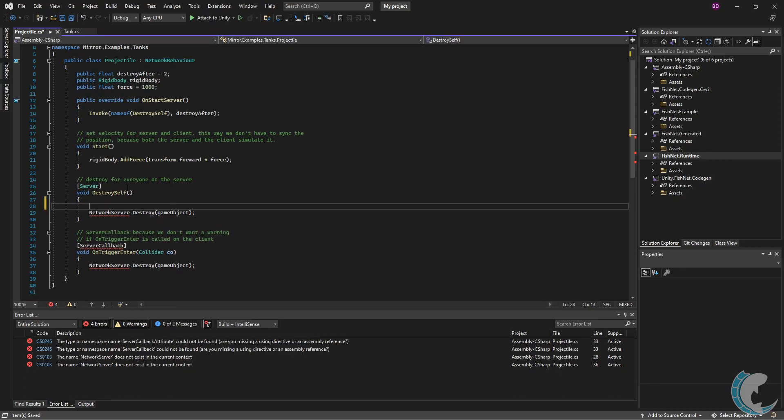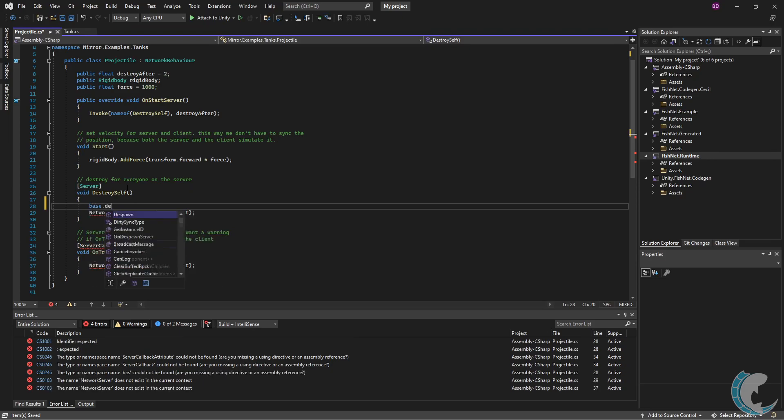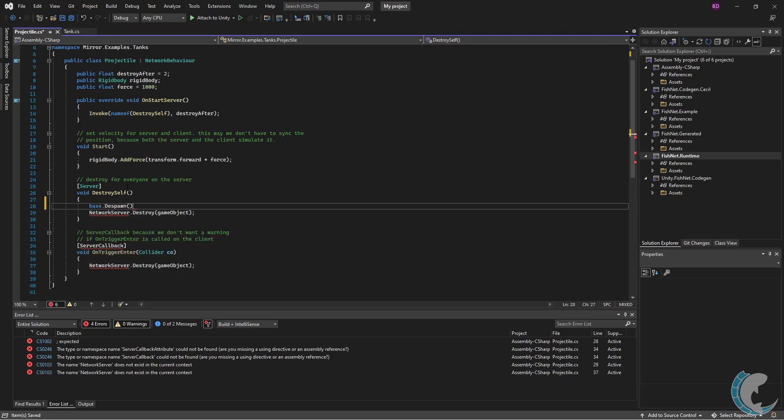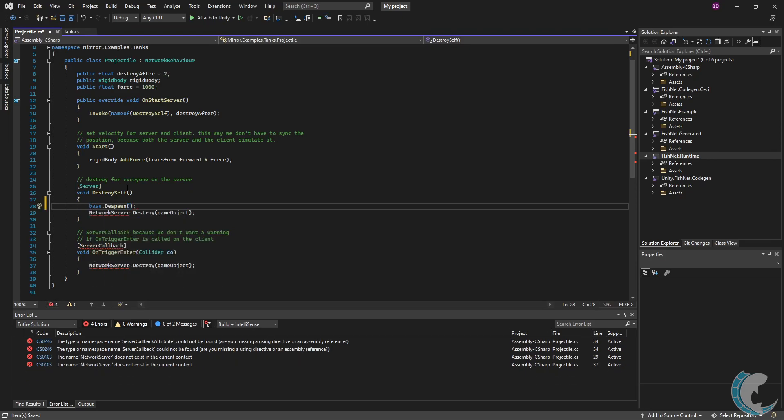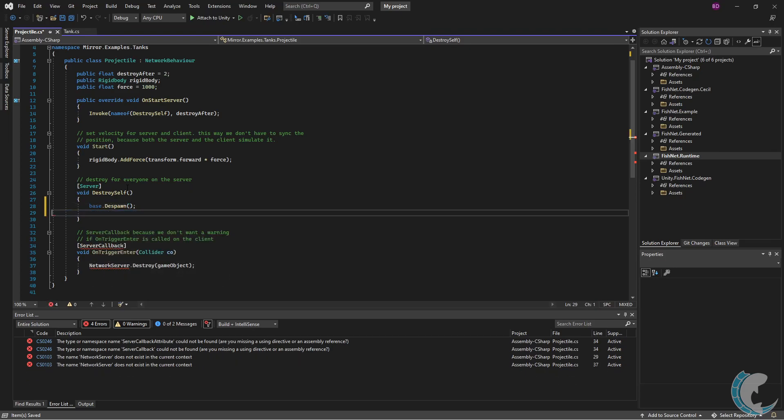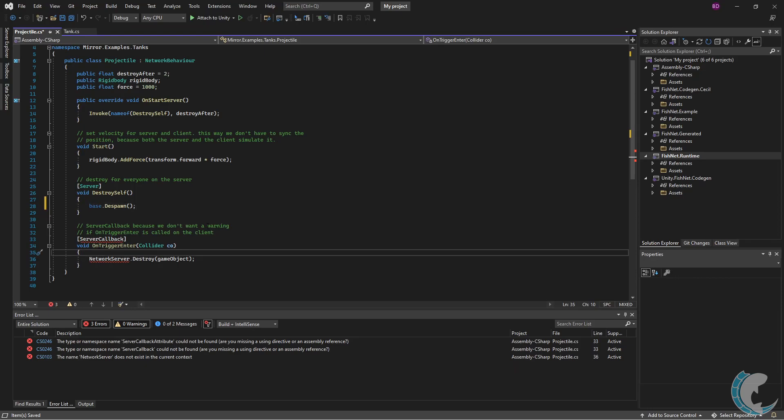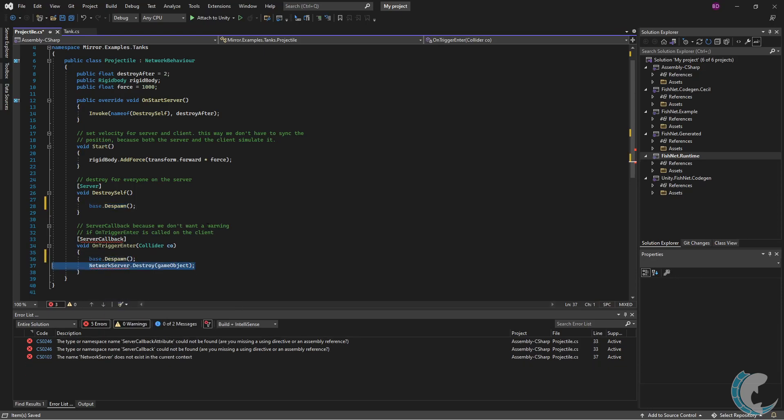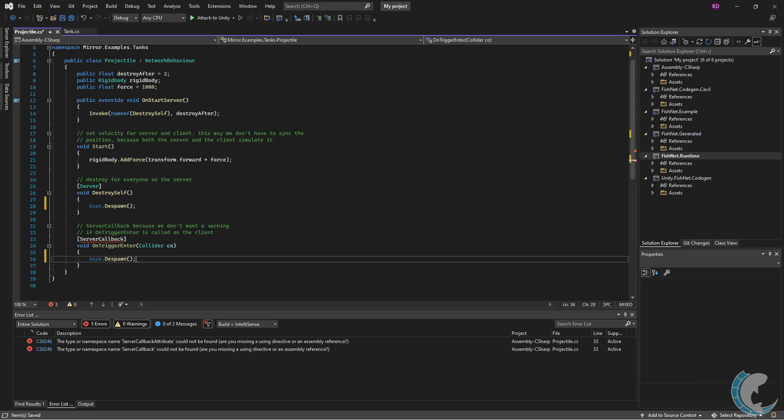I'm going to change the NetworkServer.Destroy to base.Destroy or base.Despawn. And I'm going to do the same thing for the on trigger enter here. Base.Despawn instead of NetworkServer.Destroy.